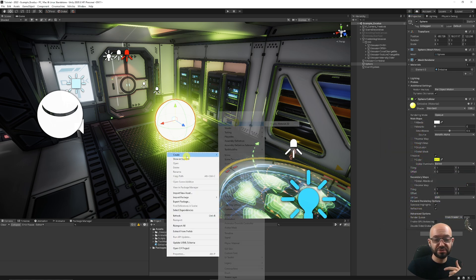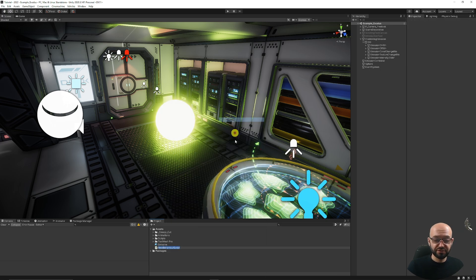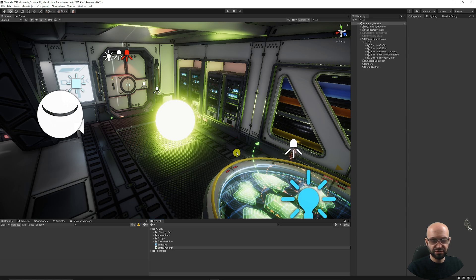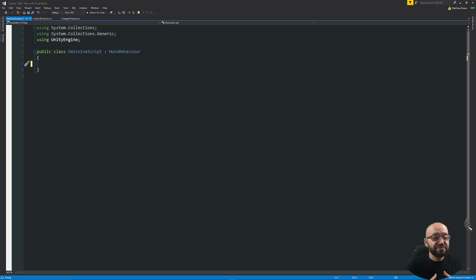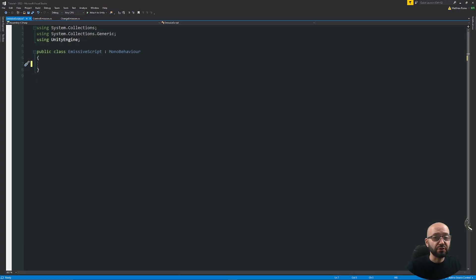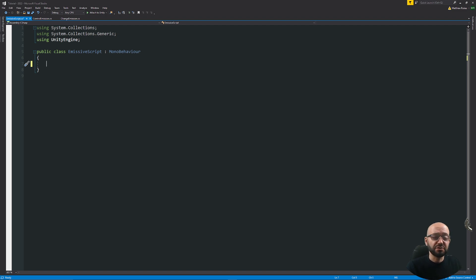We'll create a new script — we're going to want to turn it on and off, so we'll have a script and we'll just call this our emissive script. You can name this whatever is suitable for you. I'm going to open up in Visual Studio. We need to find the material that the object has and then get the renderer, which will create an instance of this material so we can use it.